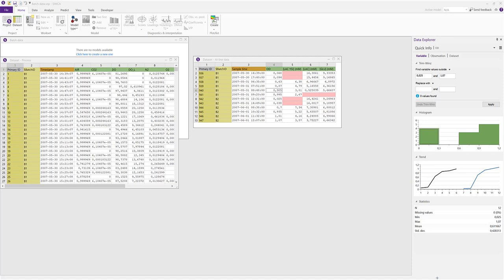The merging in SIMCA will delete the slave data set, so before merging it is recommended that you save a copy of your project. This is due to SIMCA not allowing the same observations to have values for the same variables in two places. So we start by clicking save.